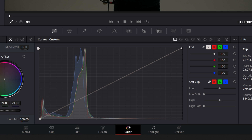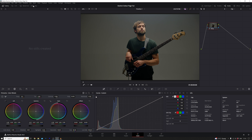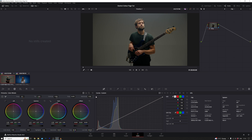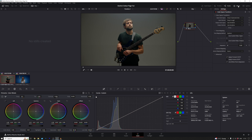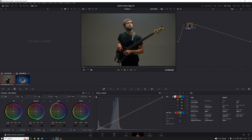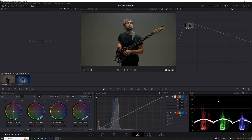Here we find ourselves on the DaVinci Resolve colour page. In the upper left corner is the clip we're working on, in the middle is the preview window, and over on the right there are nodes and some cool effects — we'll save those for another day. Today our focus is on the timeline, the colour wheels in the lower left, and the scopes in the lower right. It's like building a house — you've got to lay down a solid foundation first. Understanding the basics unlocks the full potential of DaVinci Resolve.